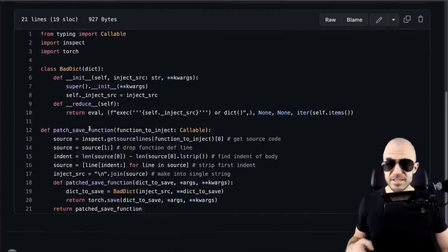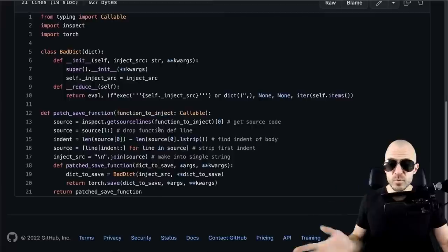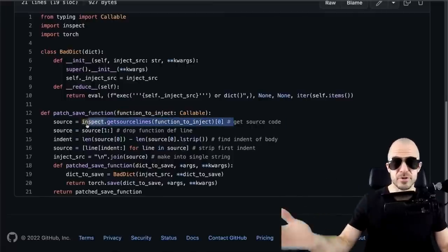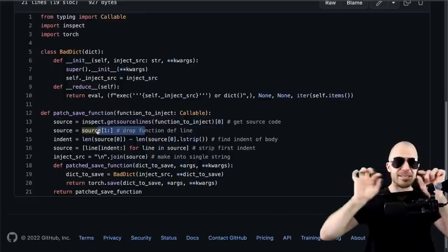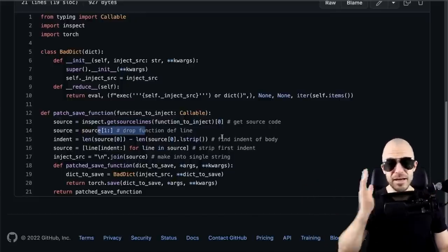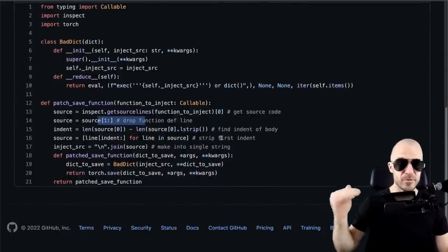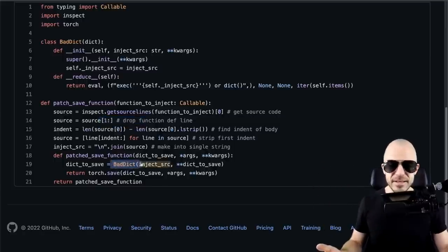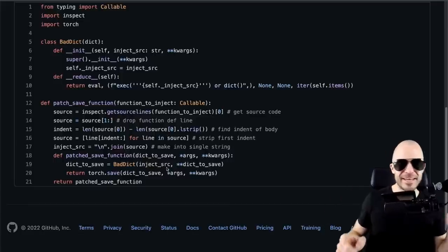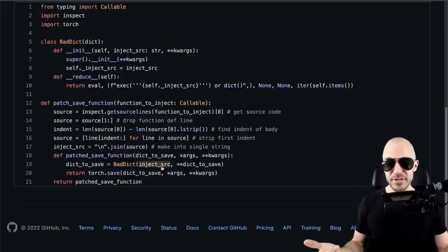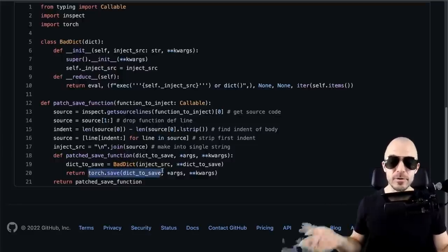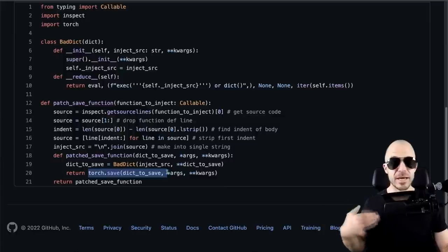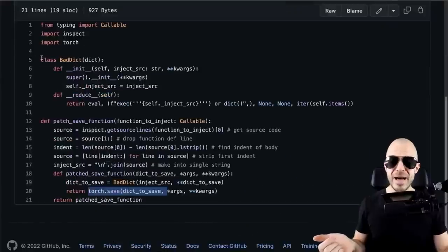The whole library is just these 21 lines of code. It's actually very small. So here's what I do: I get the source code of that function you provide as a string. I strip away the top, so the def whatever. I just want the body of the function. I indent it by one because I want this to be executable Python code in sort of the top level. And I construct this thing called BadDict. And I replace your dictionary that you want to save, that you would give to torch.save, with a BadDict version of it. And then I call torch.save. So my function is simply a proxy for torch.save that wraps whatever you want to save into this BadDict class.